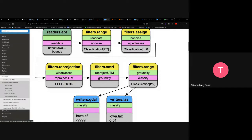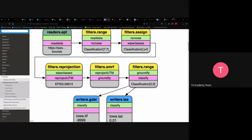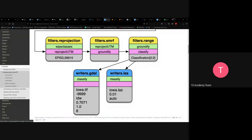We use filters.smrf to groundify the data — to make sure it actually belongs to the ground class. Then filters.range is used for another reclassification stage. Finally, we write it out: writers.gdal is used to write a raster (TIFF) file with a specified file name, and writers.las outputs a LAS file. These are the two main writers available in PDAL.